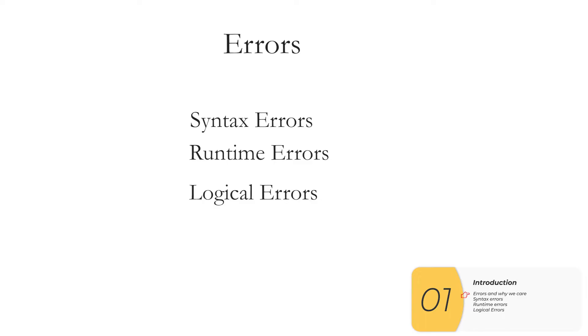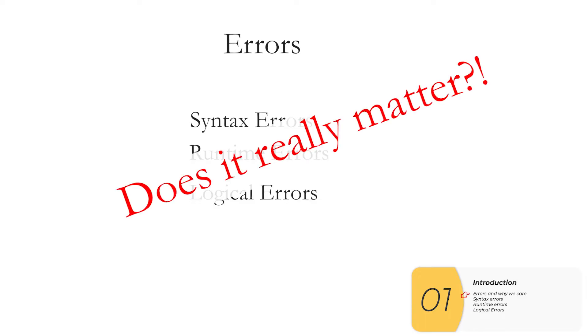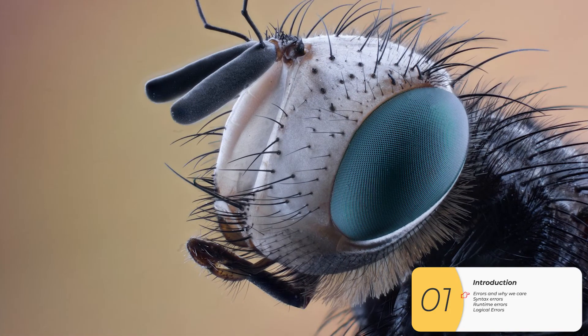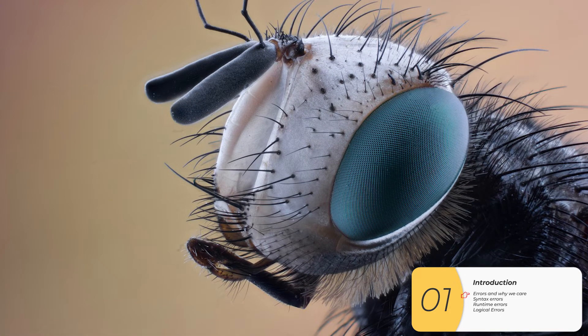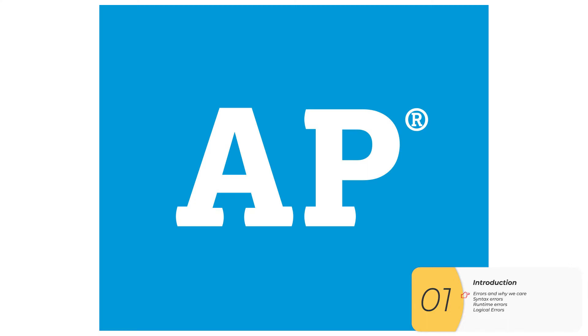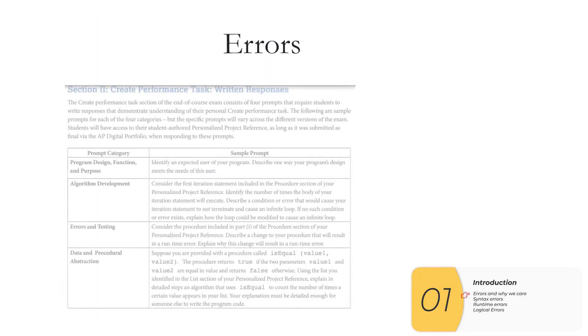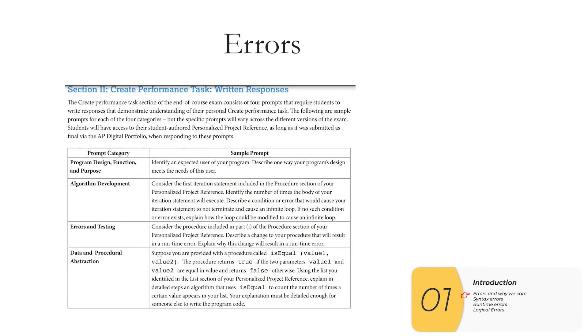There is a school of thought that says do I really need to know the difference between these three? After all they are all just bugs and bugs are bugs. But as we all know if the AP board says it's important then I guess it must be important. And here's your proof. These are practice questions that the AP board publishes for the create task.